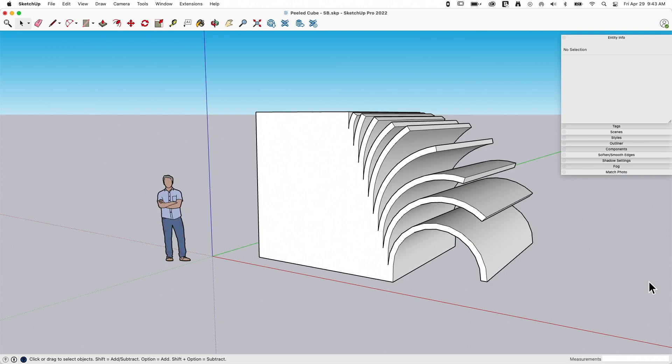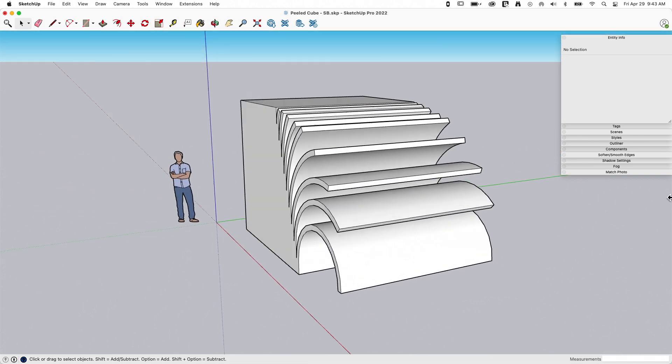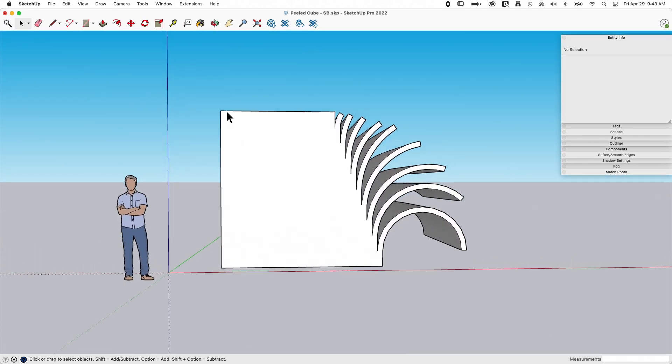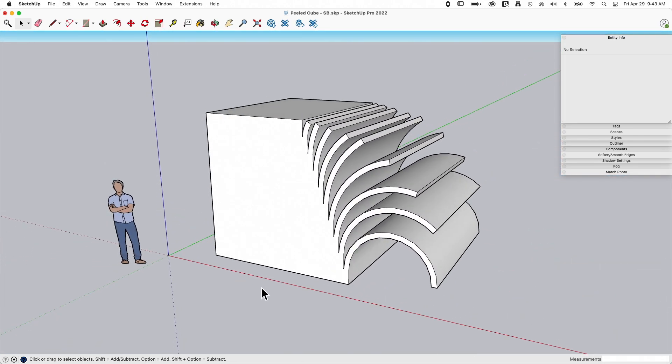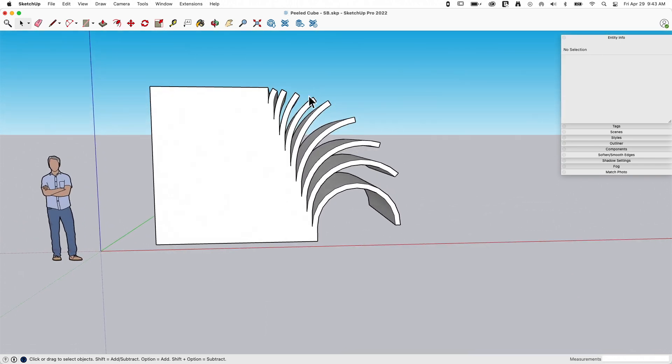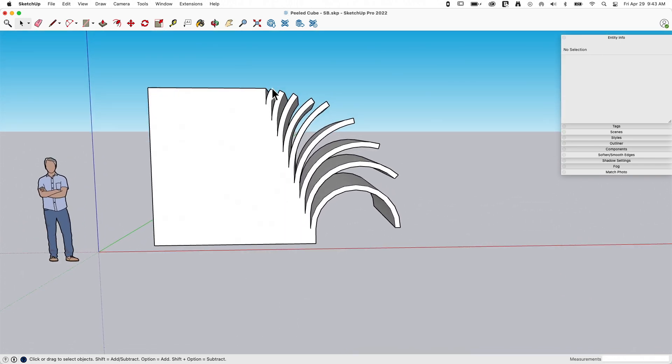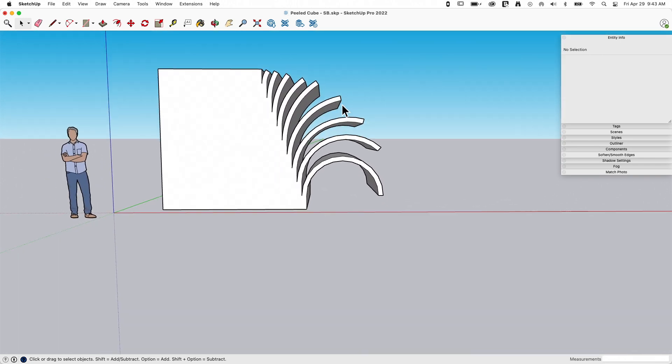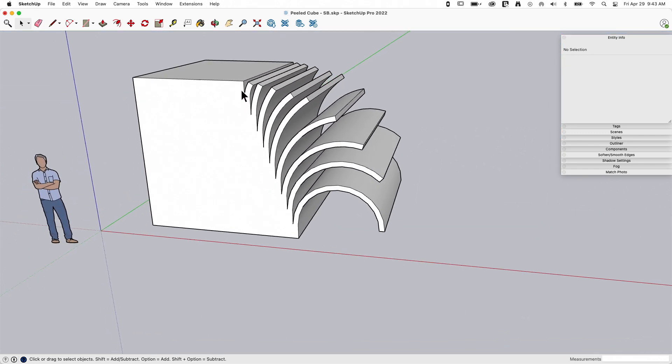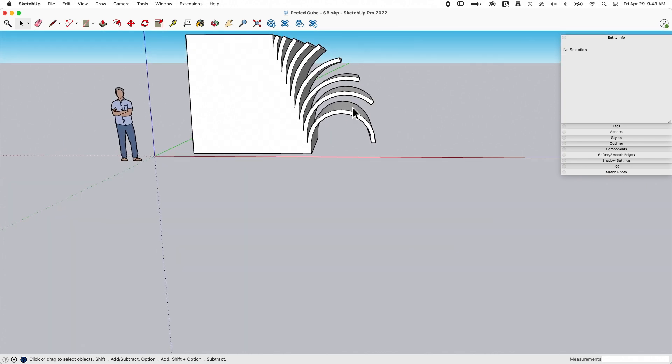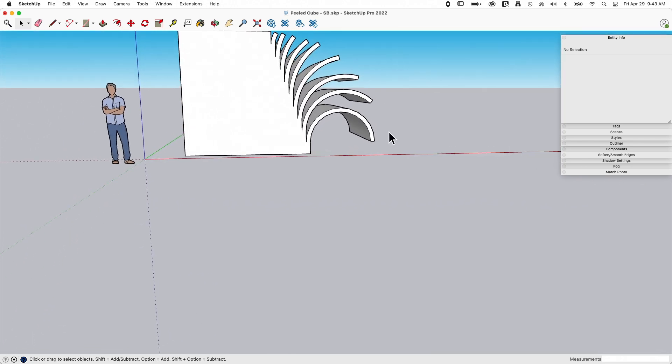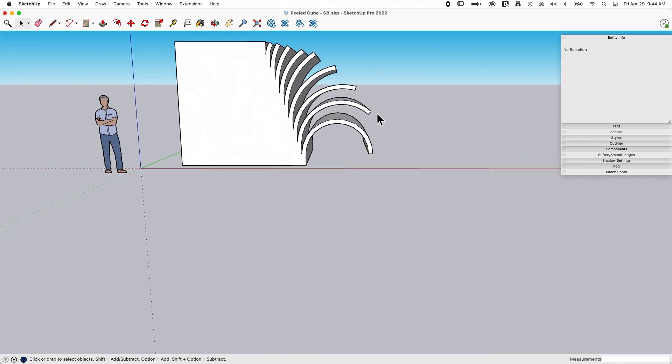Okay, so this thing, what this is, is I started with a cube, a 10 foot by 10 foot cube, and then I made slices, I think it was every four inches or so, and then each slice came down one foot less. So this first slice came down nine feet, this one's eight feet, seven, six, five, four, three, two, and this last cut right here is only one foot.